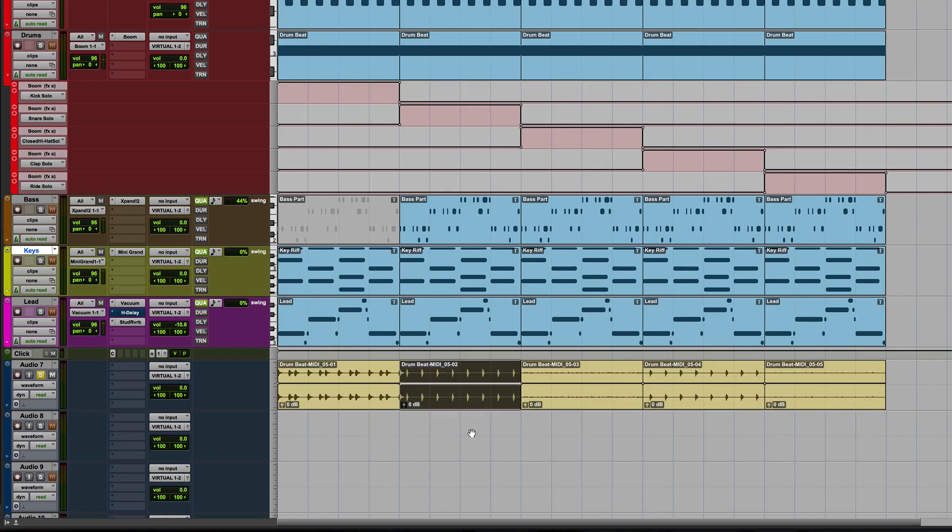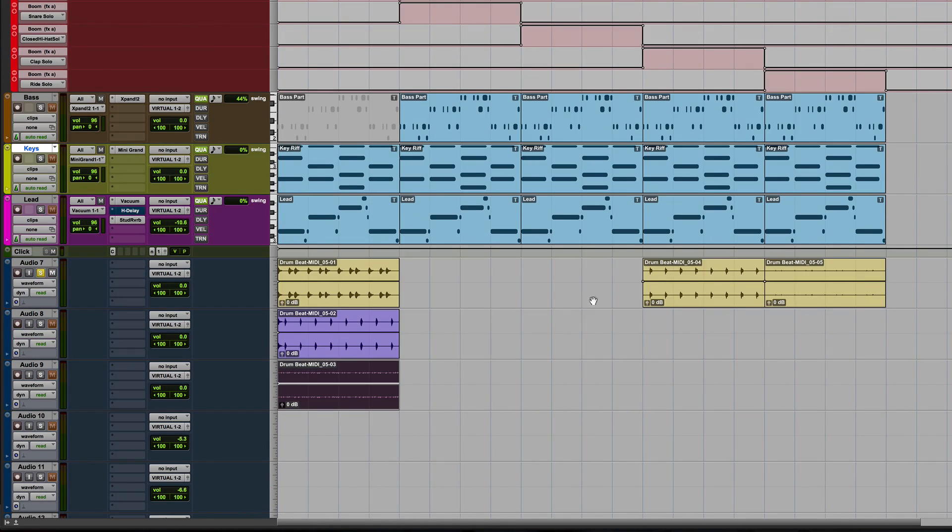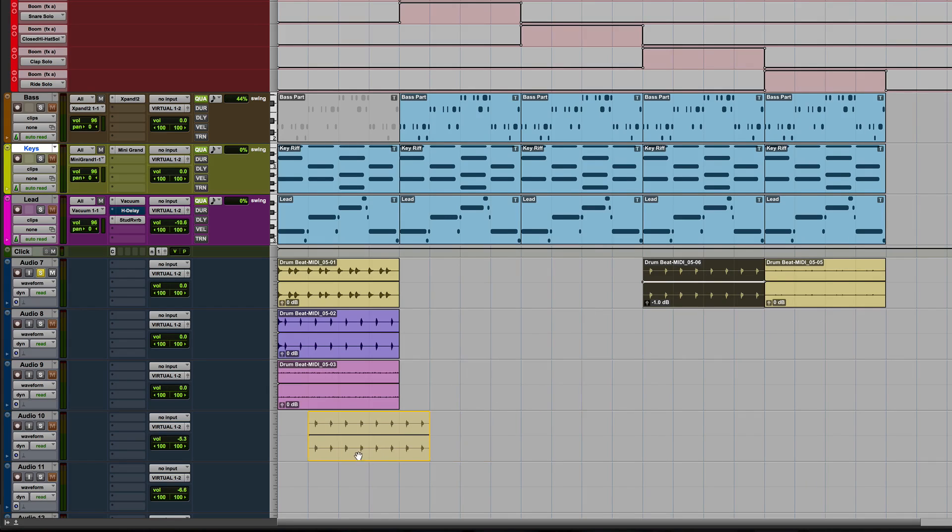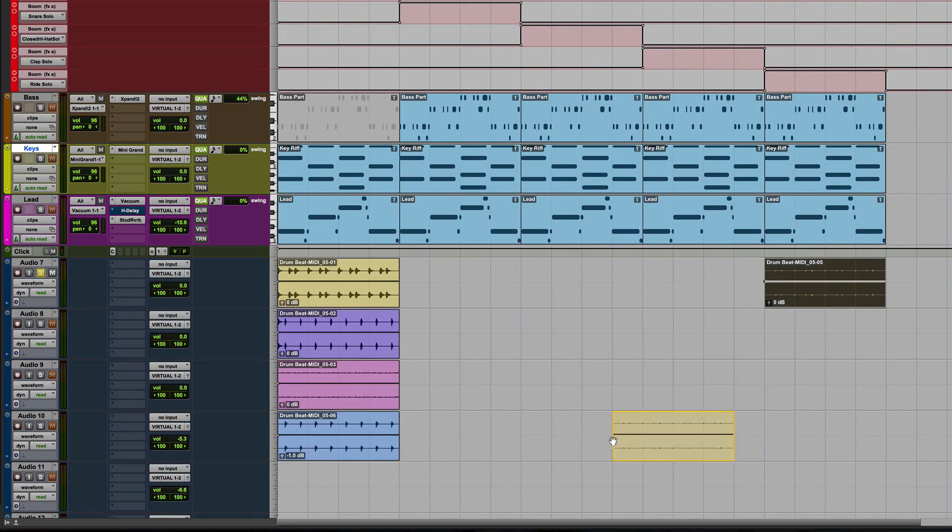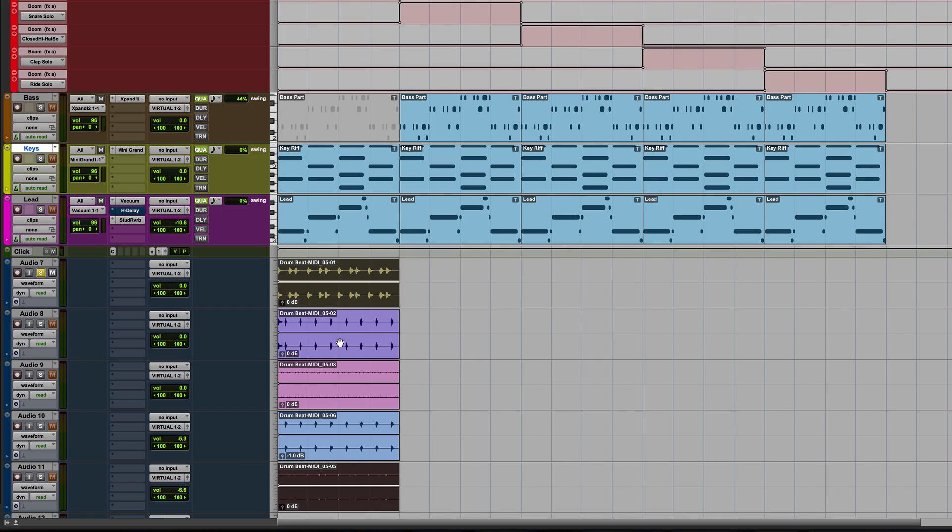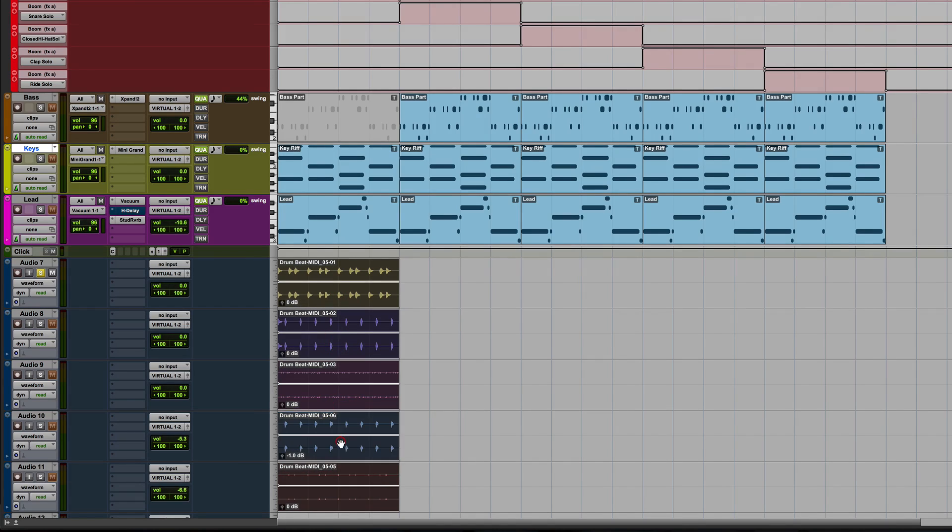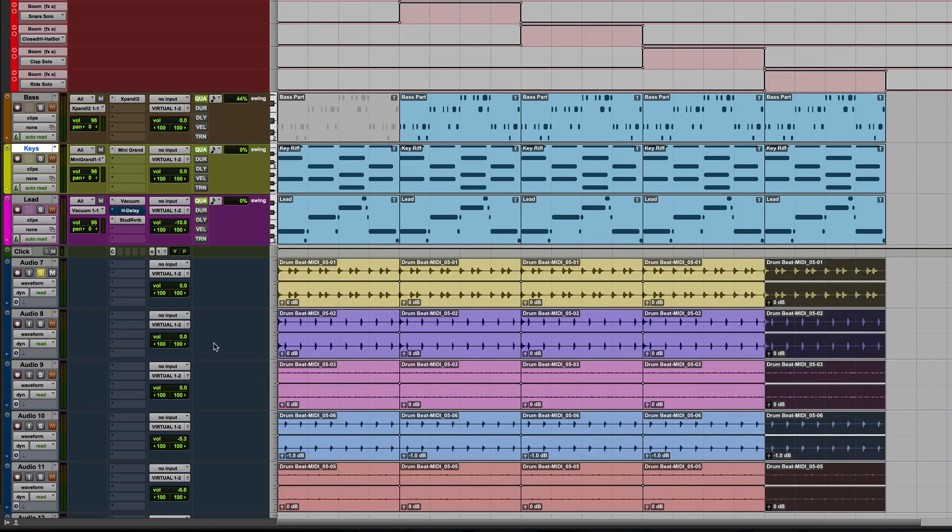Then all I do is just grab that, pull that there, grab that, pull that there, grab that, pull that there. If we duplicate all of that now, we've got ourselves the separate outputs of boom.